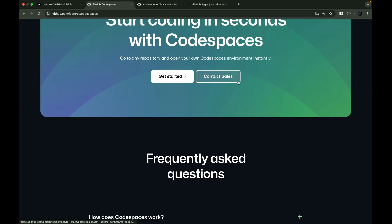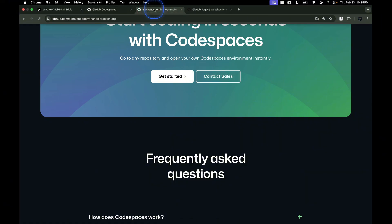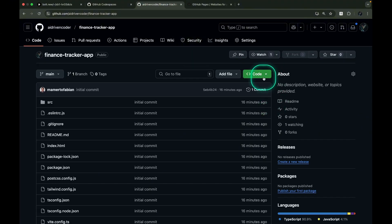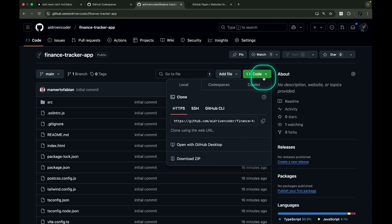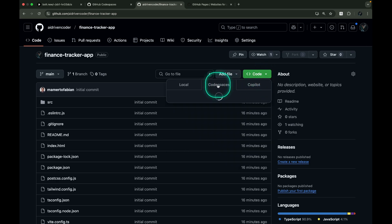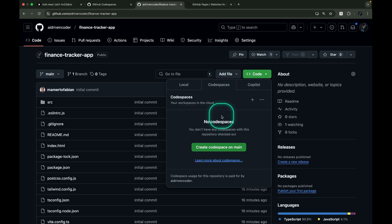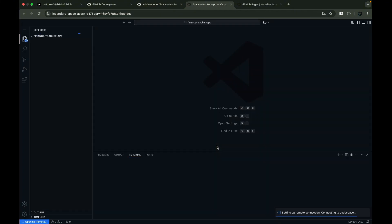Let me load the project in GitHub Codespaces. Just go to your GitHub repository, click the green code drop-down button, select the Codespaces tab, and click Create Codespace on main. Now we'll wait a moment while it loads the project.